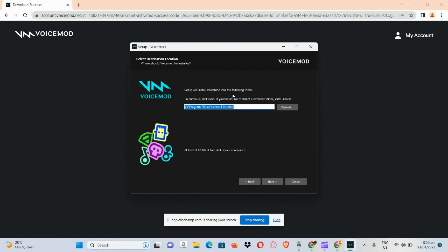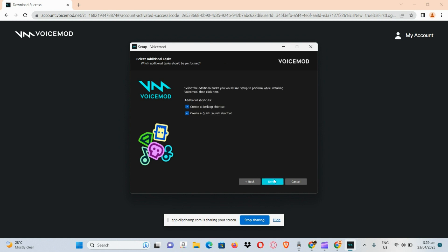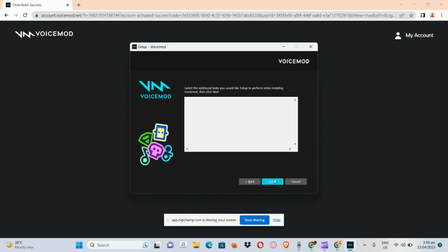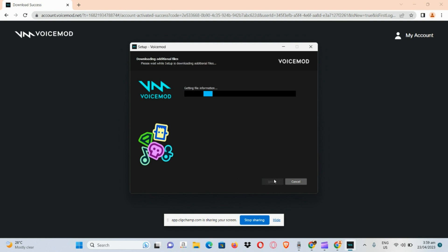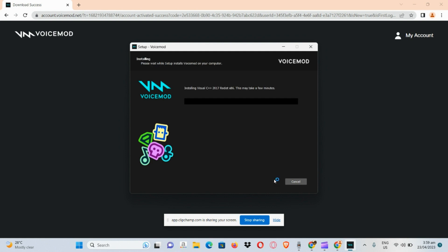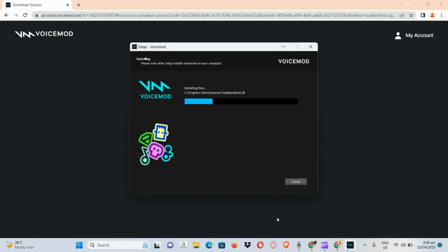Now in here you can actually see the file location. Click on next, click on next, and then after that we are just going to wait for it to initialize and to download the files.